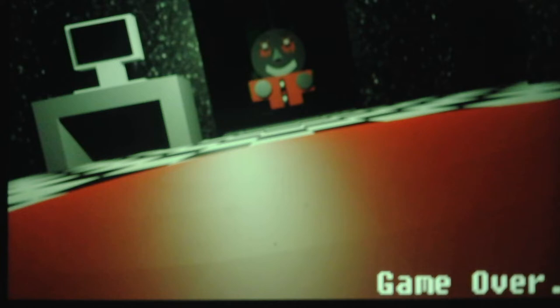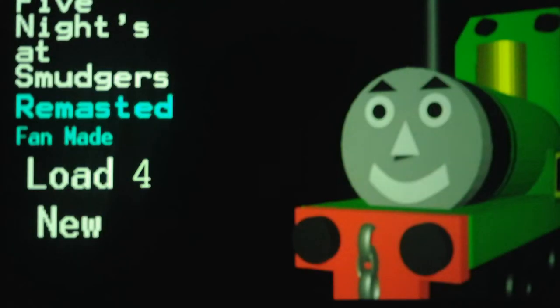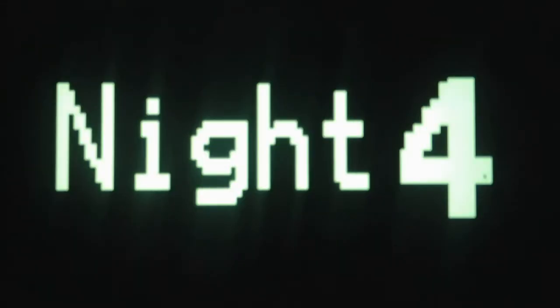Oh wait, Bertram doesn't give me a warning as to when he's at the door. Because the light doesn't make that sound. God, I forgot about Bertram.